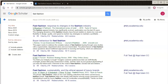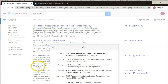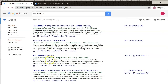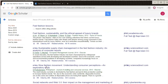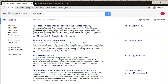Did you find a good article? Look for the quote icon to bring up the citation information. For further research, it might also be helpful to check out other sources that cited this article, or other articles that the author wrote.